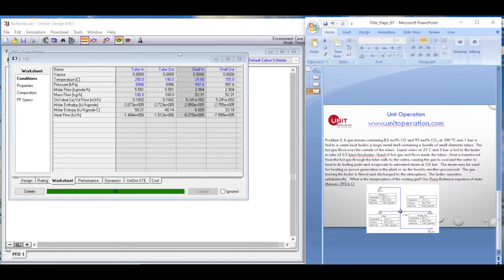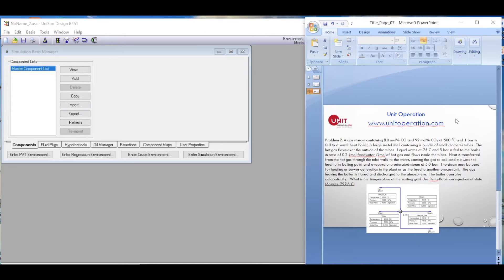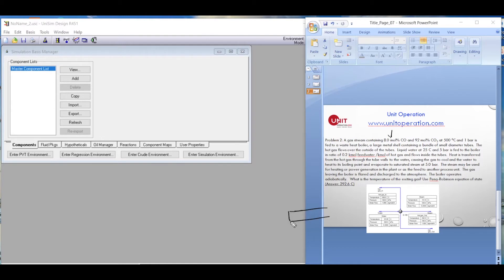Now let's go to the next problem, which is a little more complicated. We have a gas stream containing 8 mole percent carbon monoxide and 92 mole percent carbon dioxide coming in at one bar. This is fed to a waste heat boiler, where we recover heat which can be used for heating a fluid in the plant.